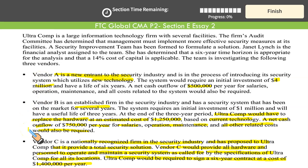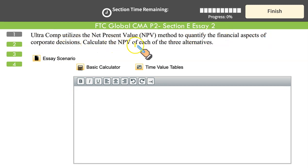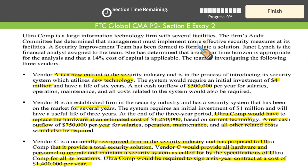We have to analyze which of these is better. If we go for the pure financial aspect, I would select the one that results in the lowest present value of outflows — the one that results in the lowest total present value of payments. But that's not the only concern, because it's not always the money that matters. You have to see the reliability of the vendor, its market standing, how many years it has been in service. Question 1 says: Ultracomp utilizes the net present value method to quantify the financial aspect of corporate decisions — calculate the NPV of each of the three alternatives.